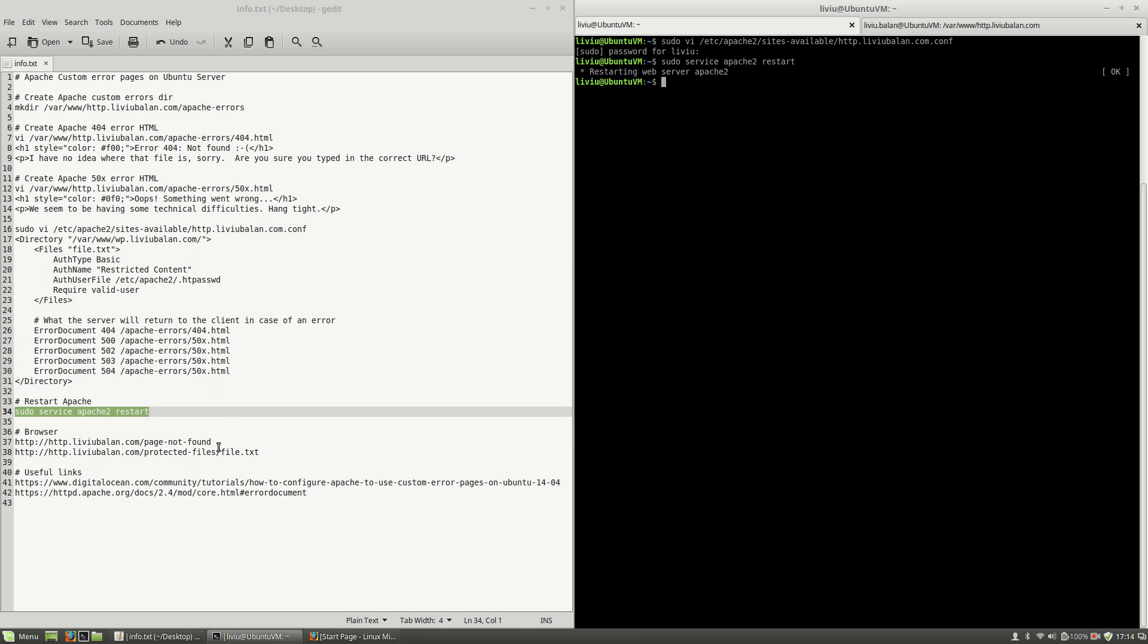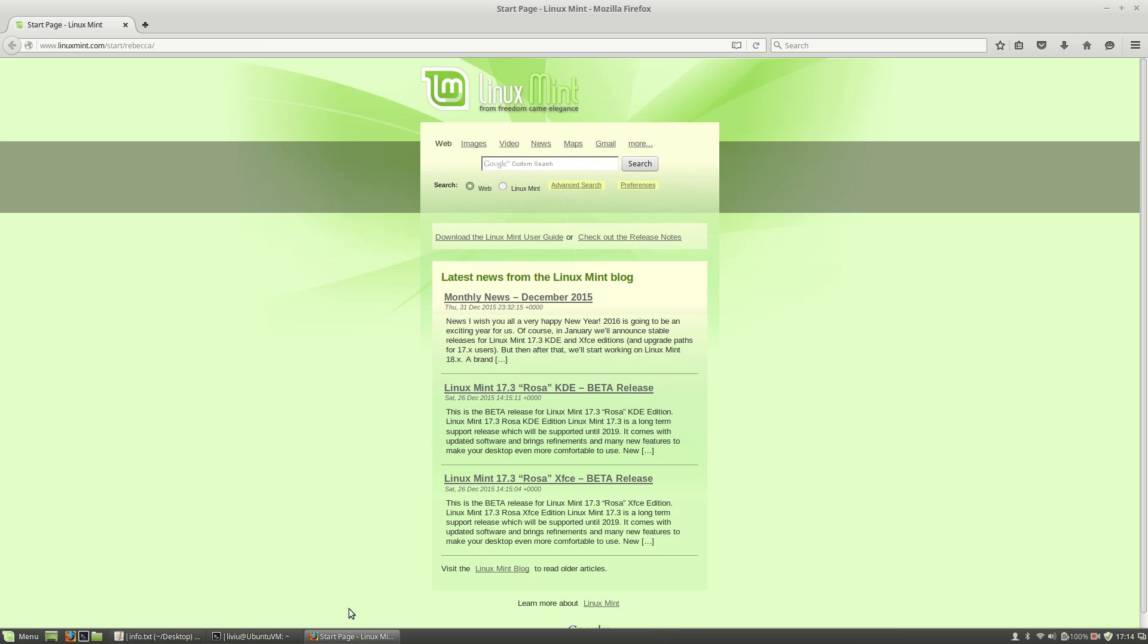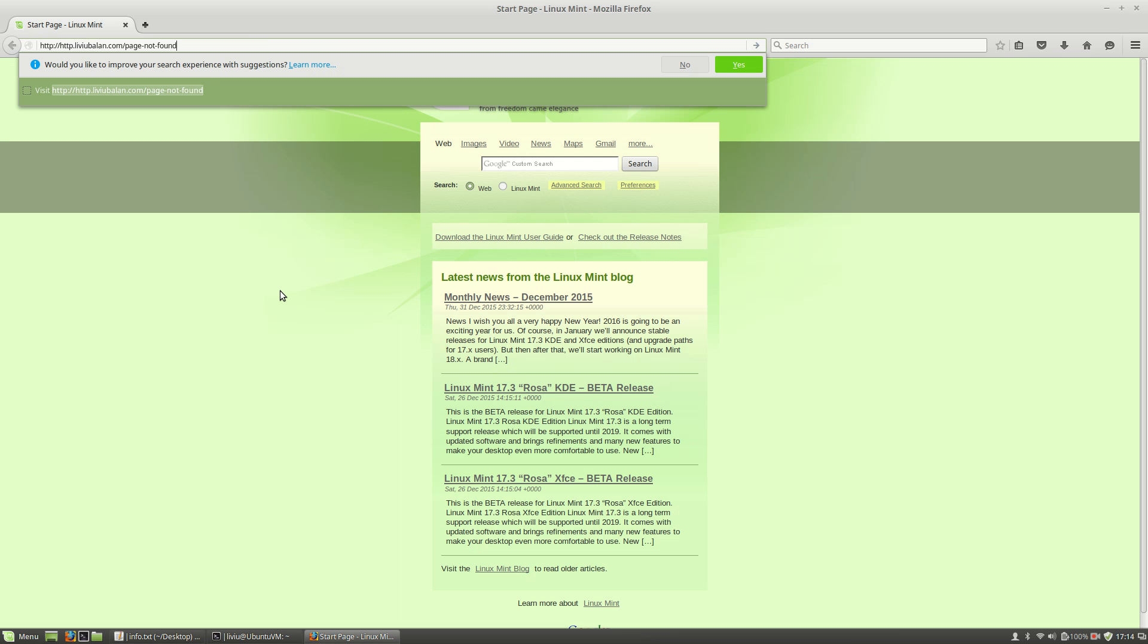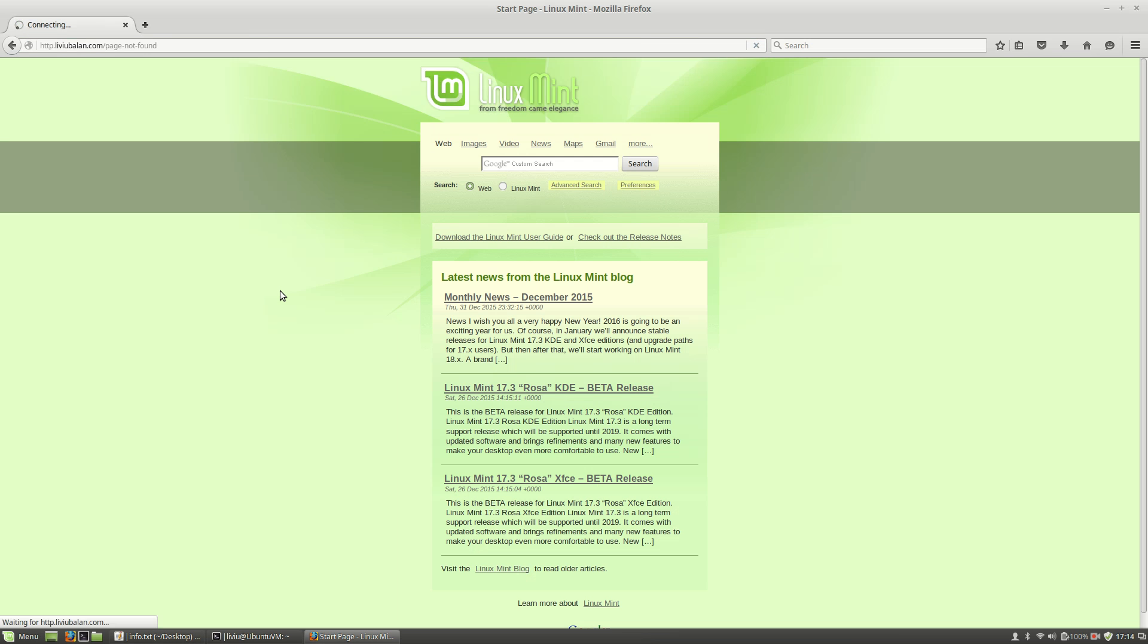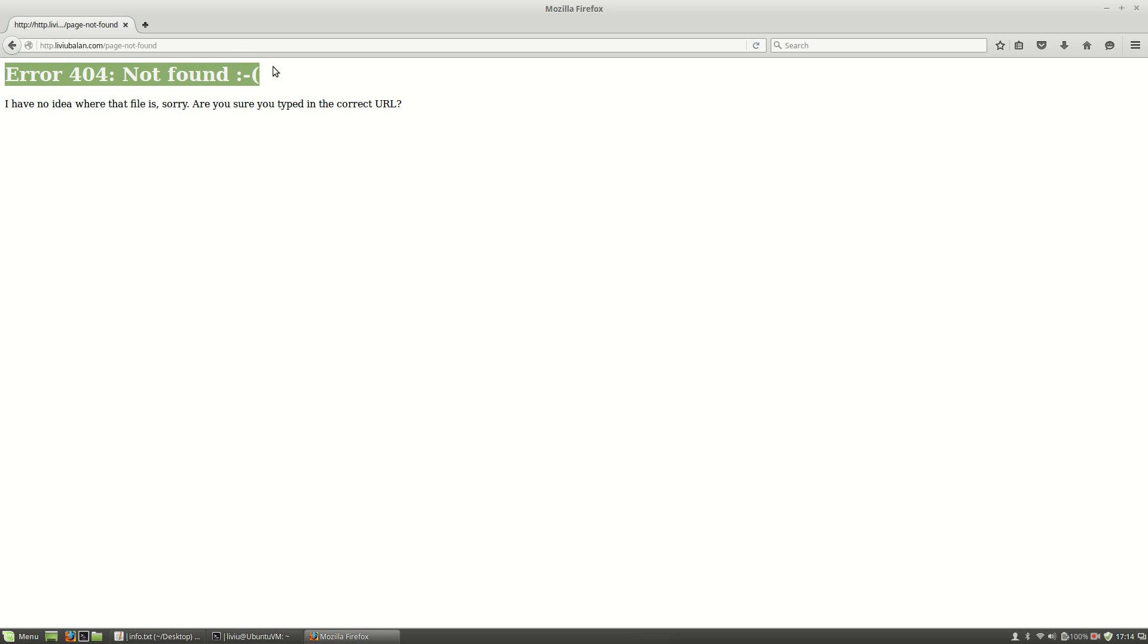And now I will open a web browser and access two URLs. First one, I will access http.liveybaland.com slash page not found. This is a file which doesn't exist in the file system, so the custom error template that I've previously shown you is shown.